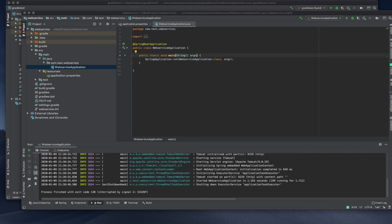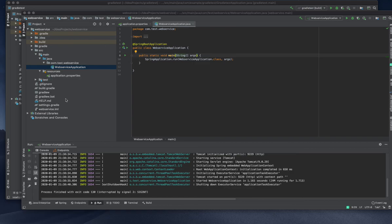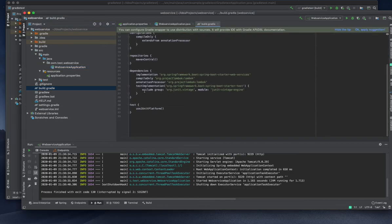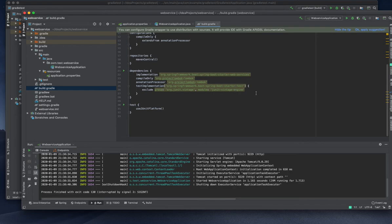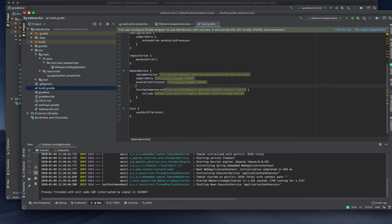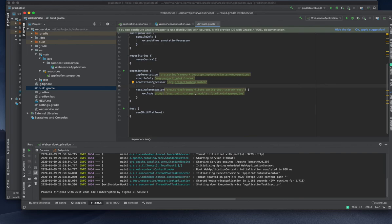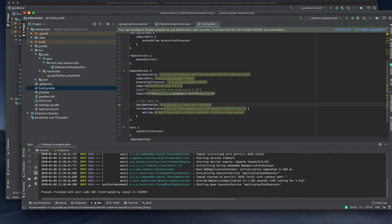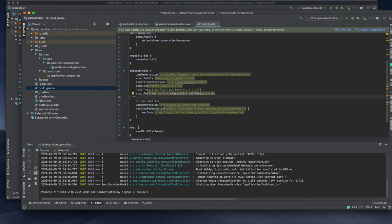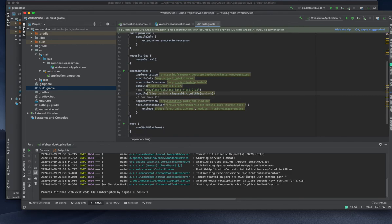I'm going to copy a couple of dependencies into my Gradle build.gradle file. I already have some dependencies related to Lombok and web service, and I'll add some other dependencies.